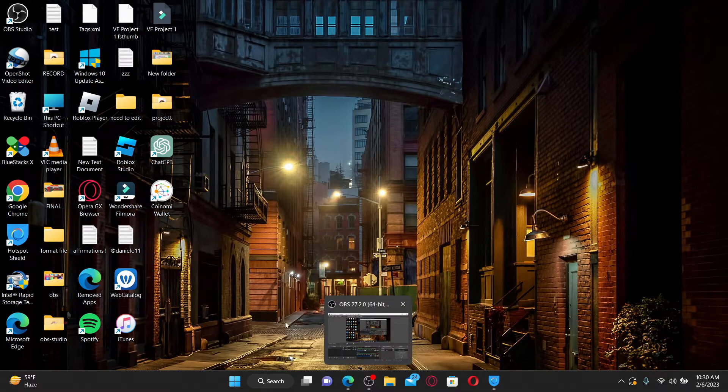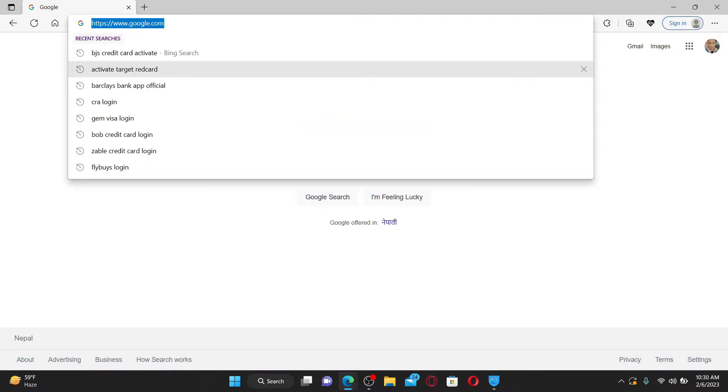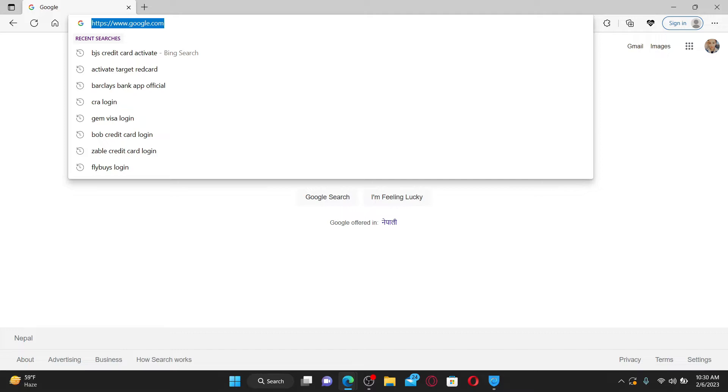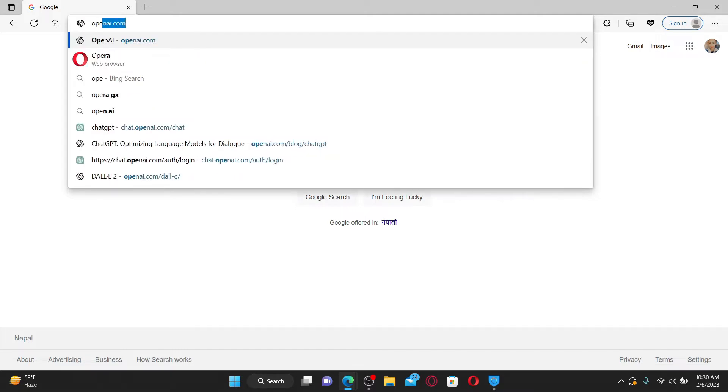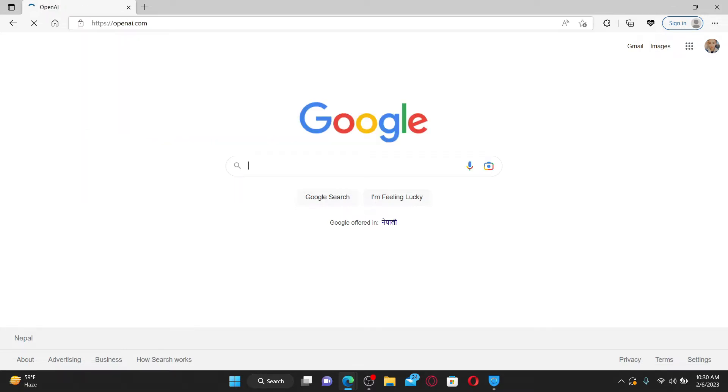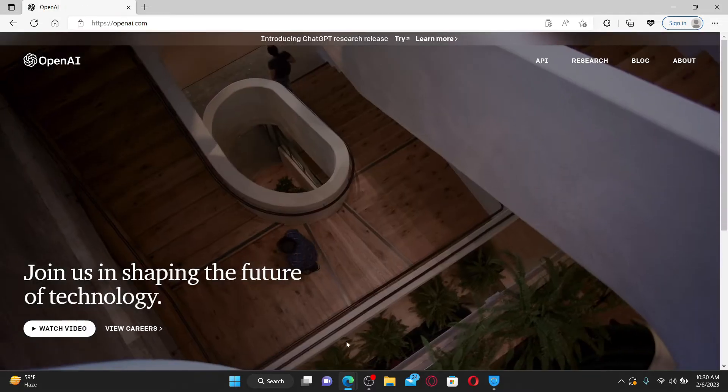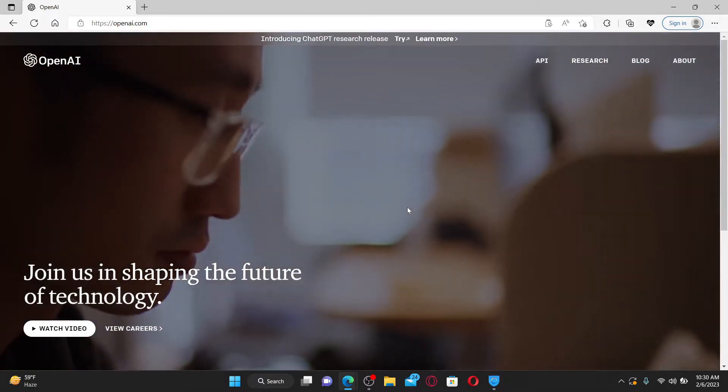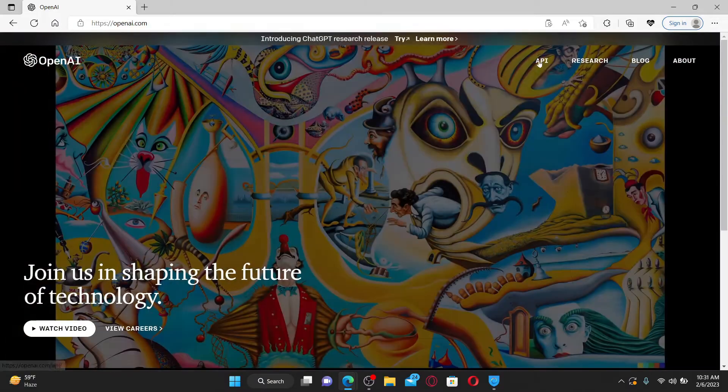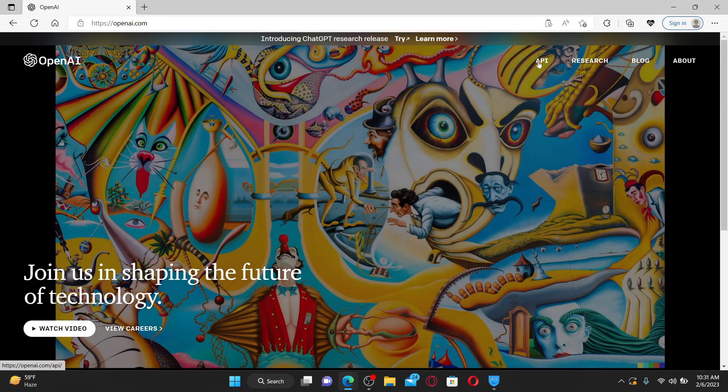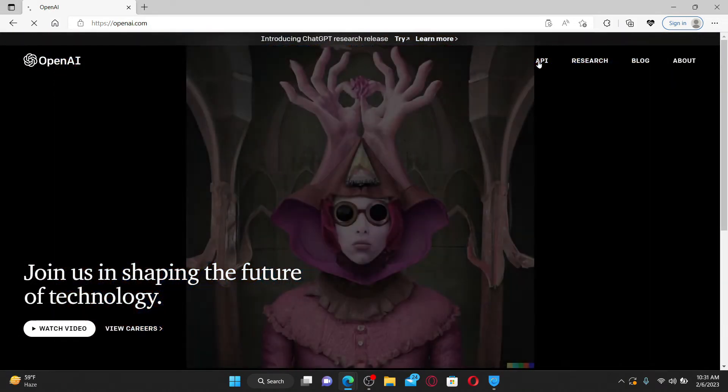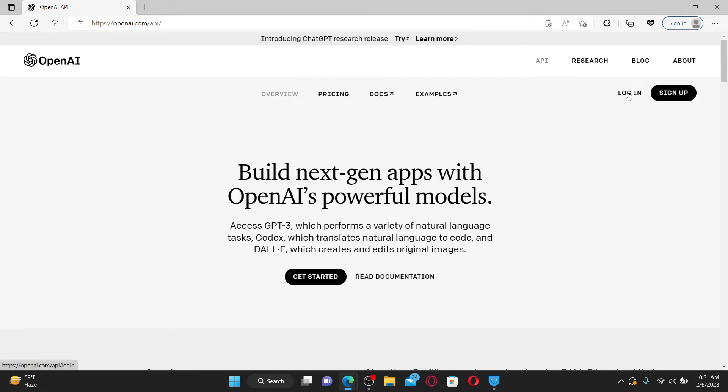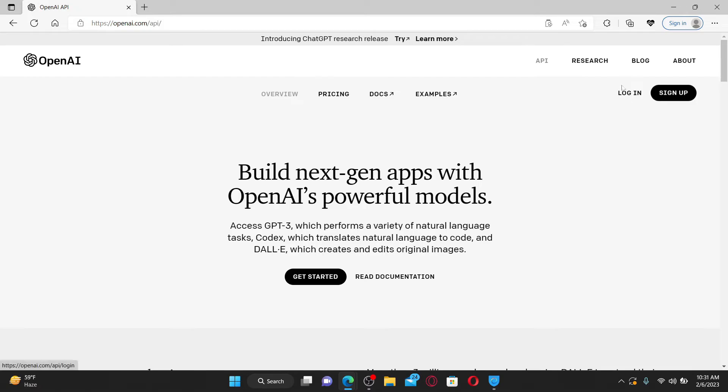Go ahead and first log into your OpenAI account. Open up a web browser and type in openai.com and press enter on your keyboard. Once you end up in the official site of OpenAI, click the API button at the top right hand corner and click the login button at the top right and log into your OpenAI account by entering your credentials.